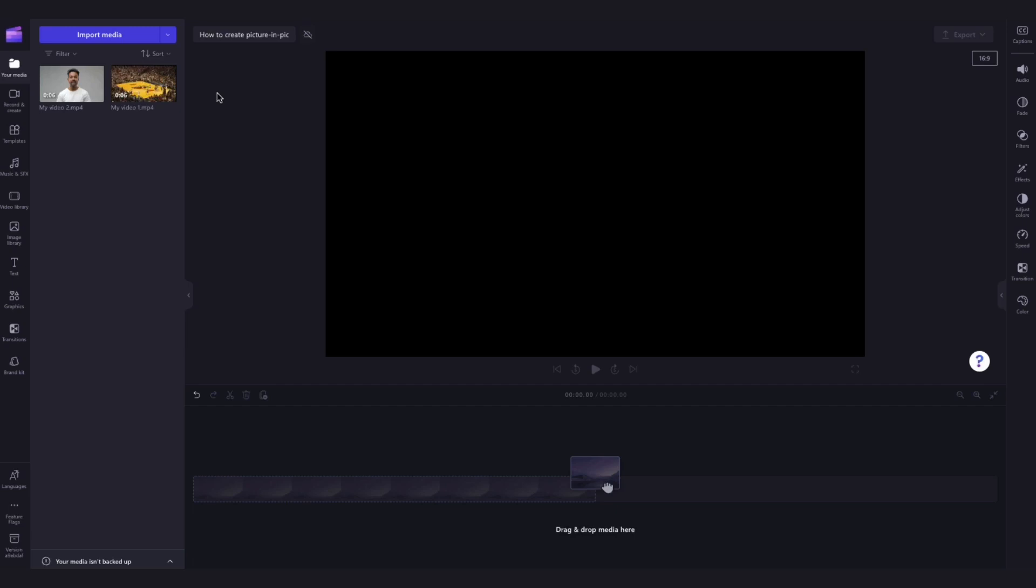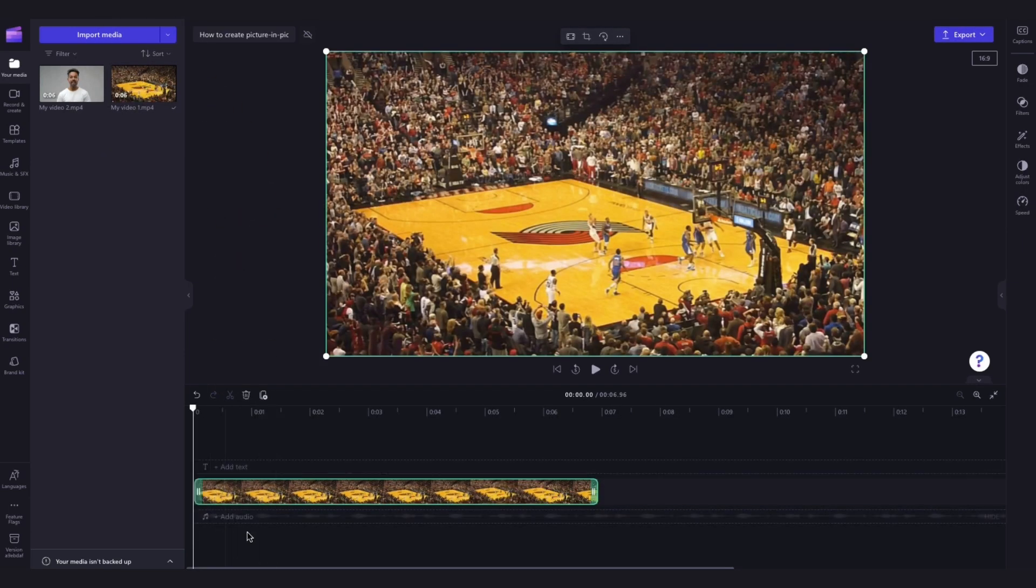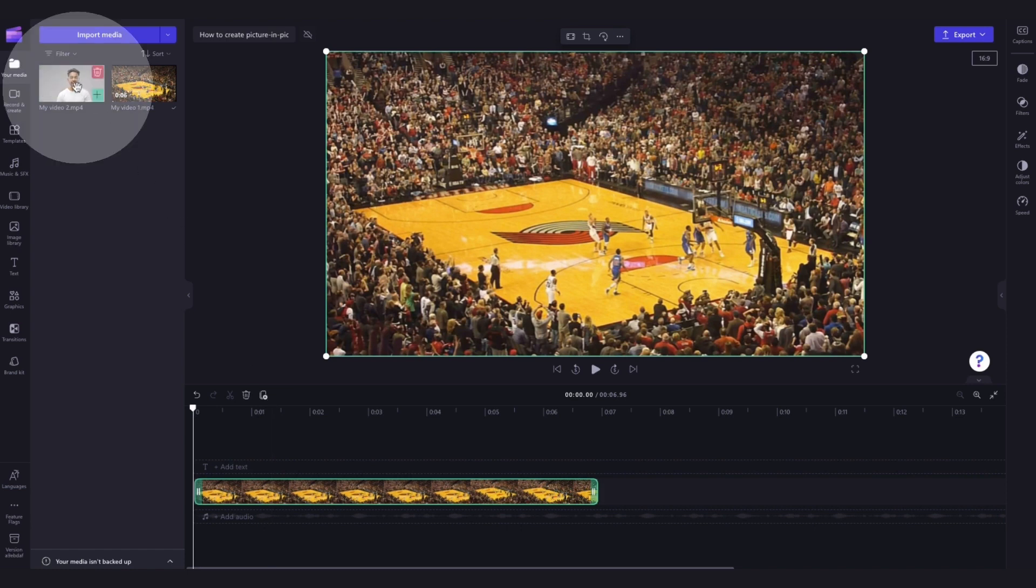Now load your media into the timeline by dragging and dropping each asset in one above the other just like this.